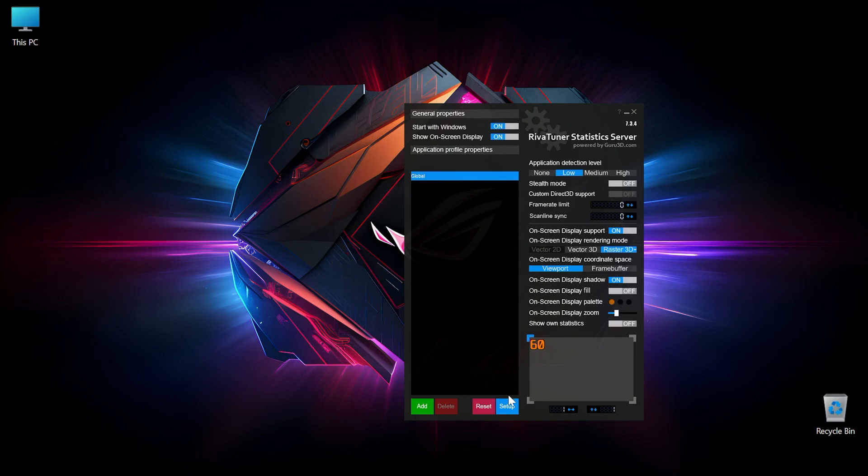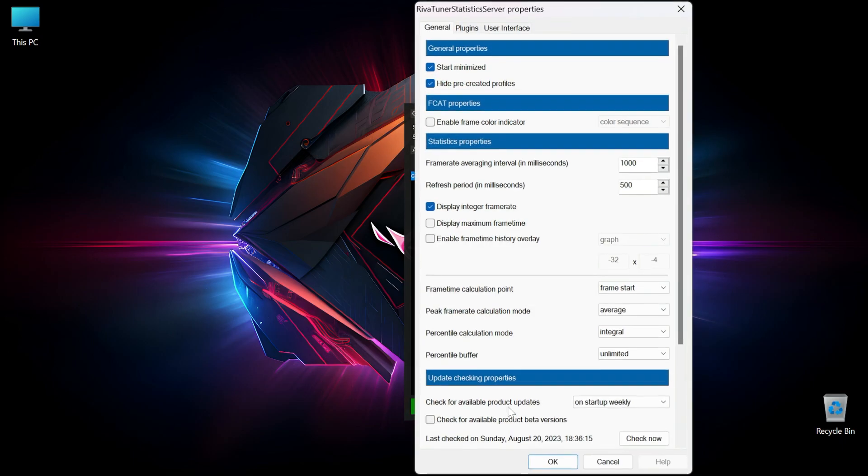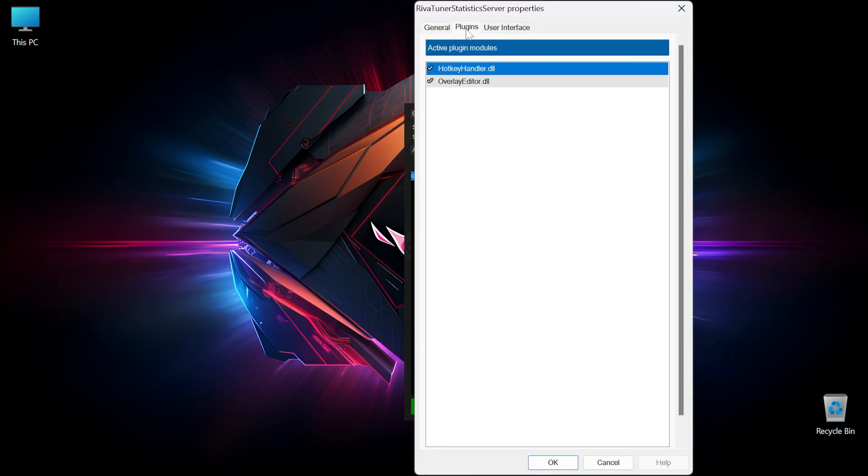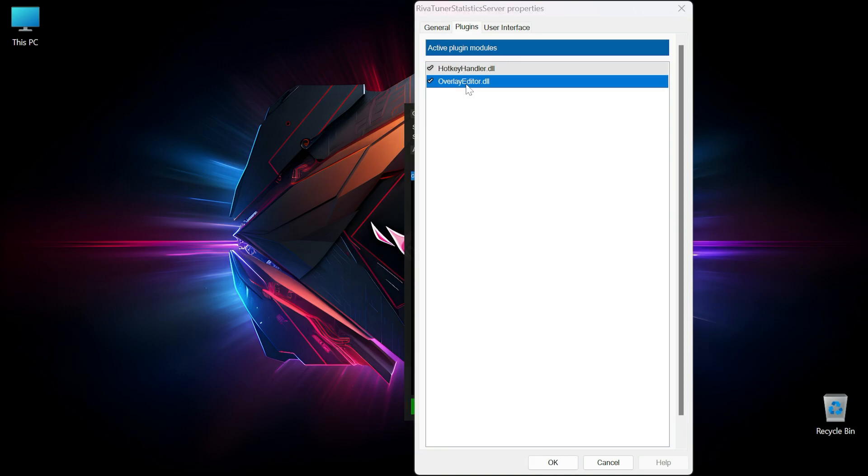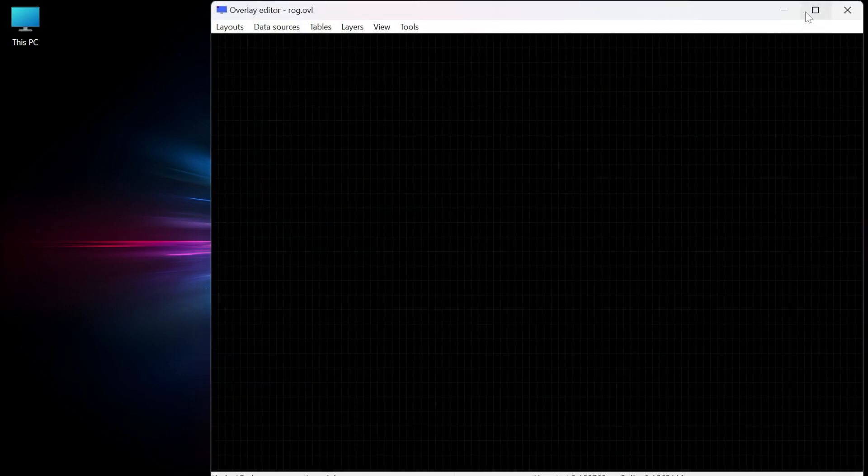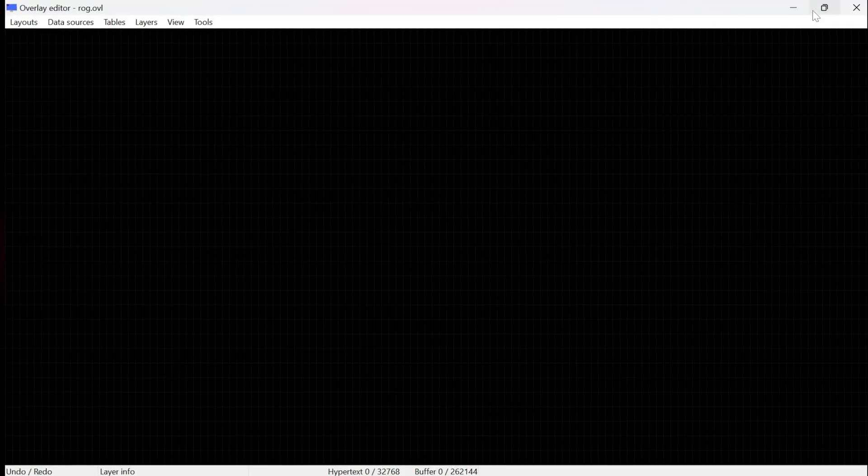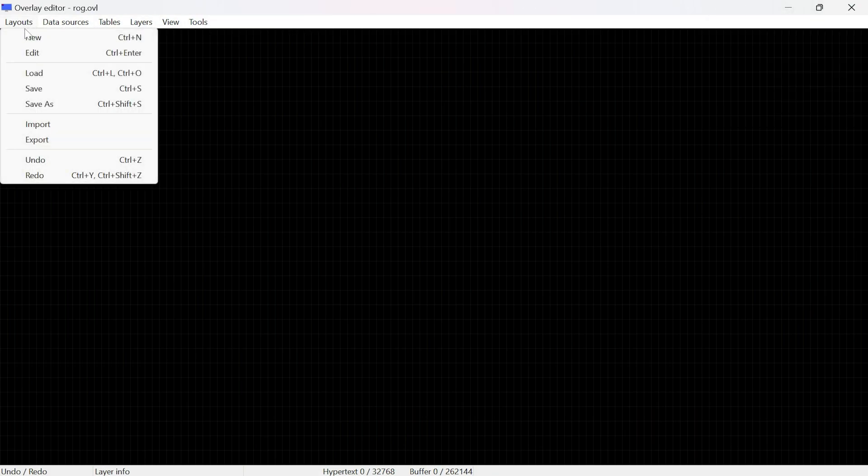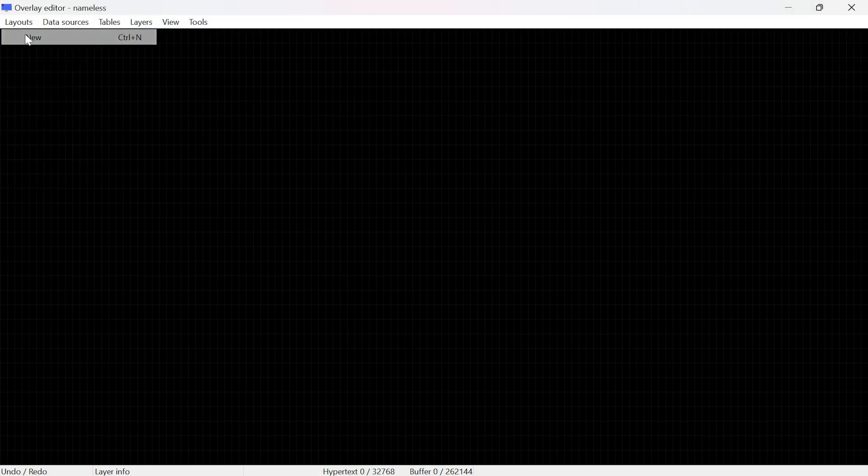Okay, so next we're going to click on setup, then go to plugins and double click on overlay editor. Once that is open, maximize the window, then go to layouts and then select new.